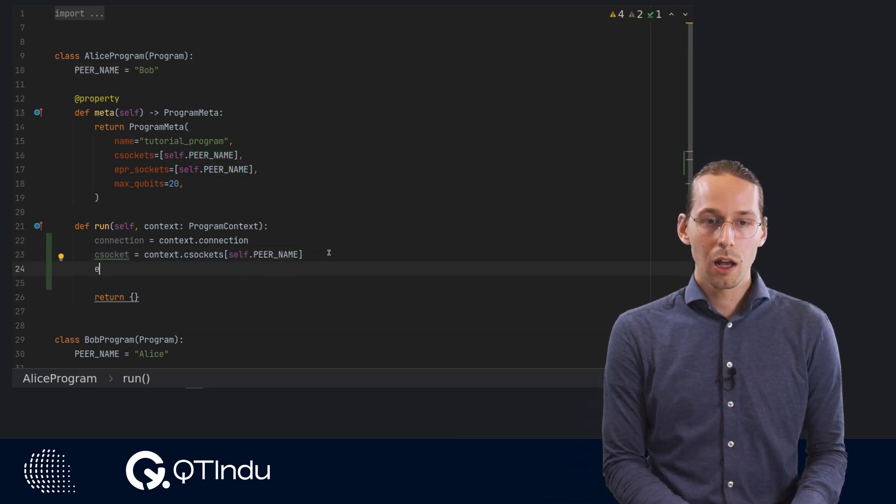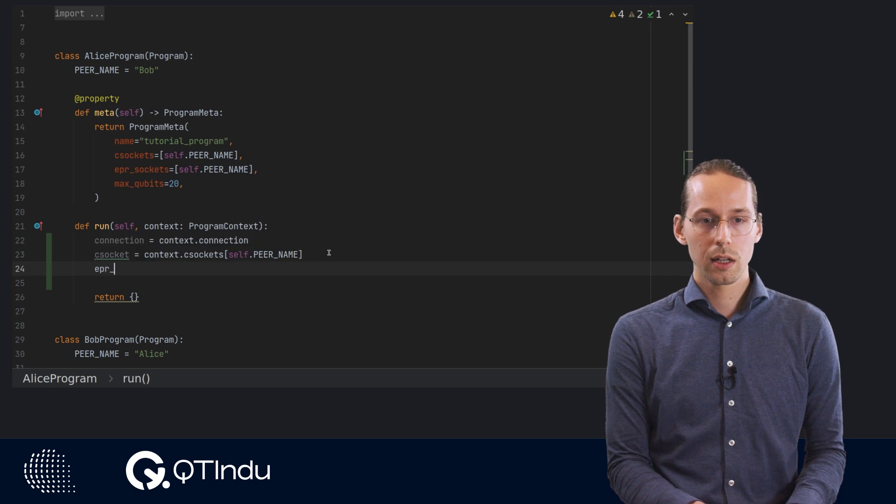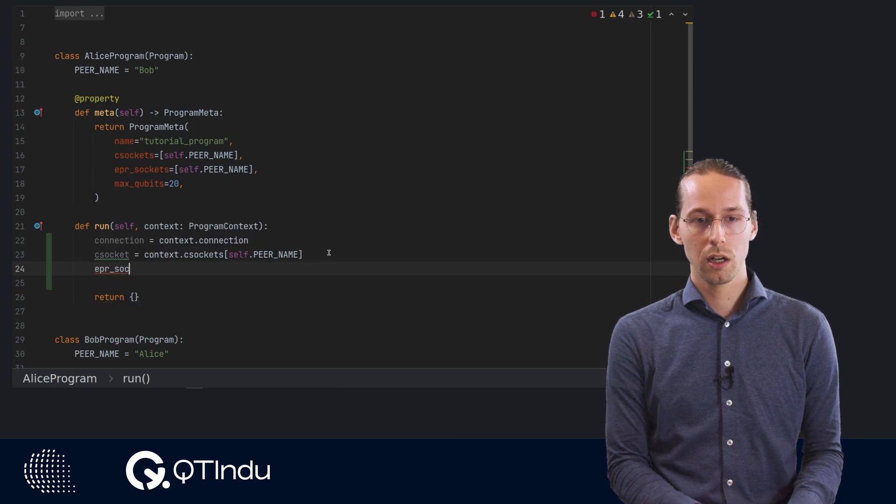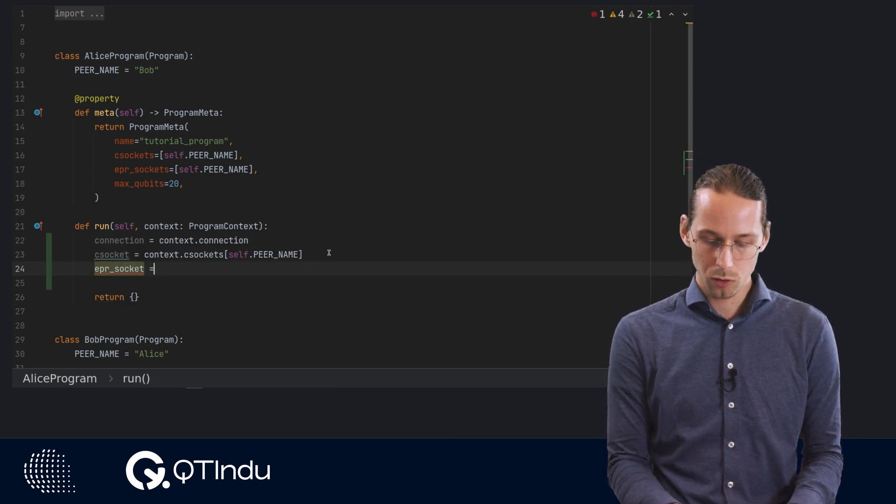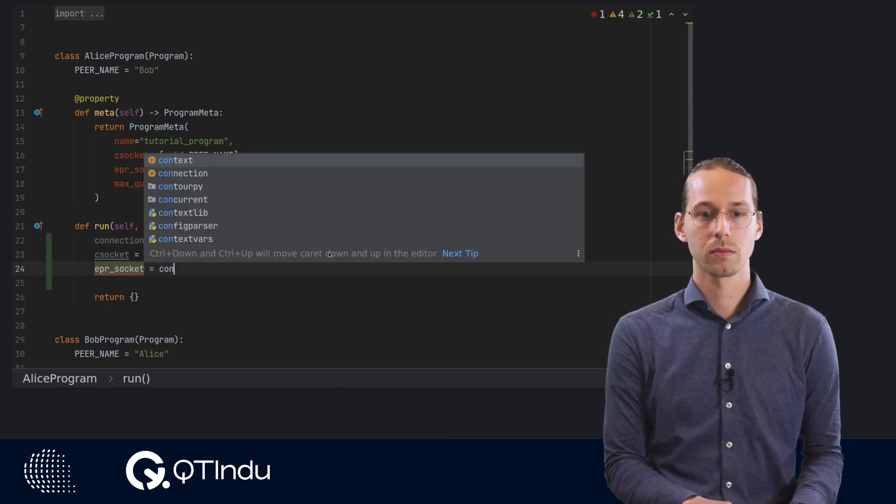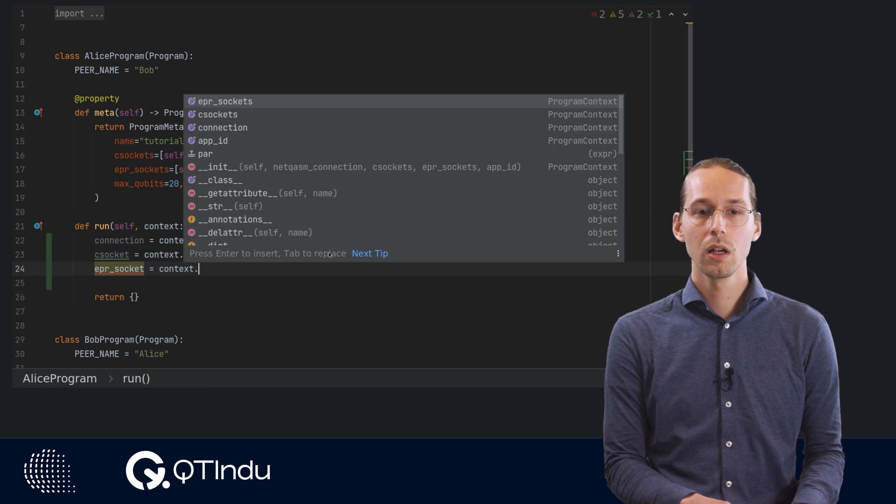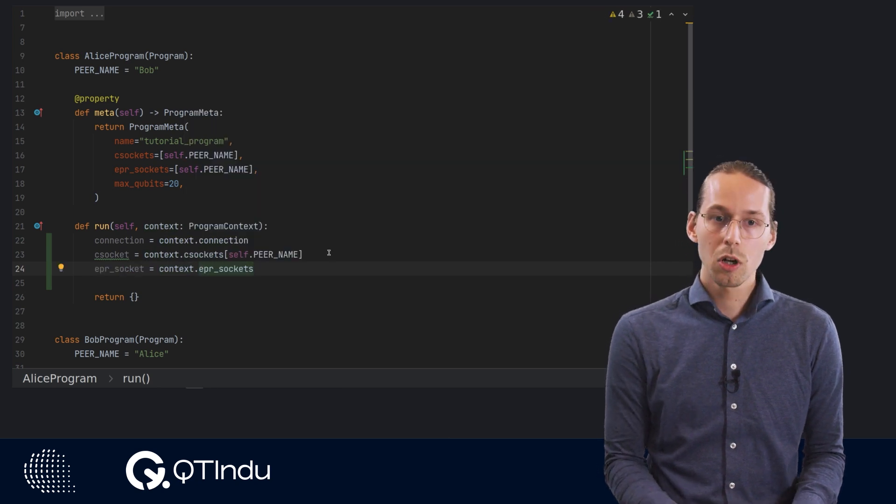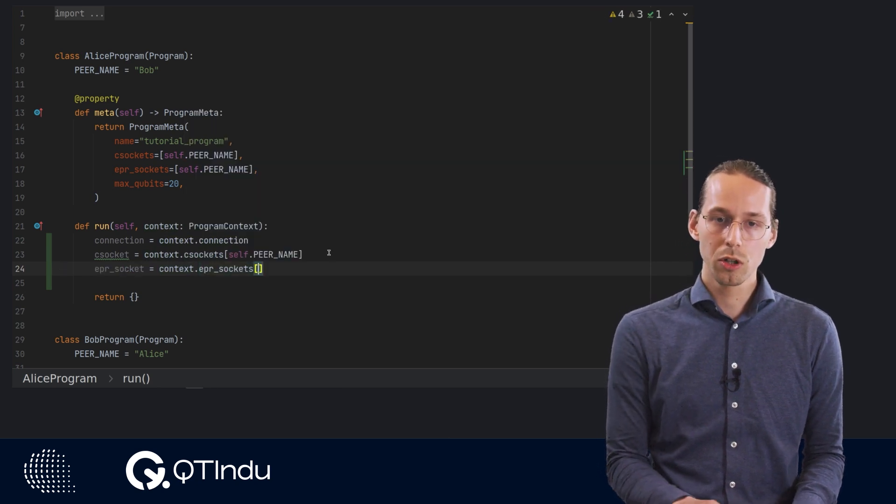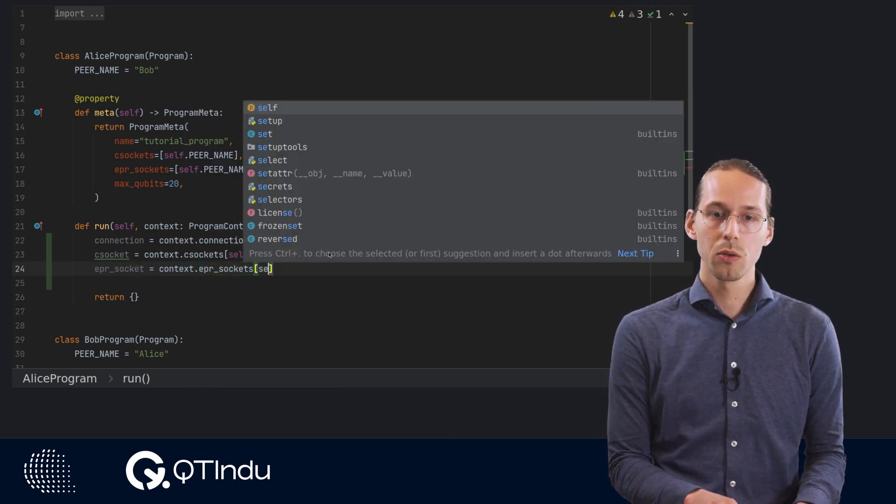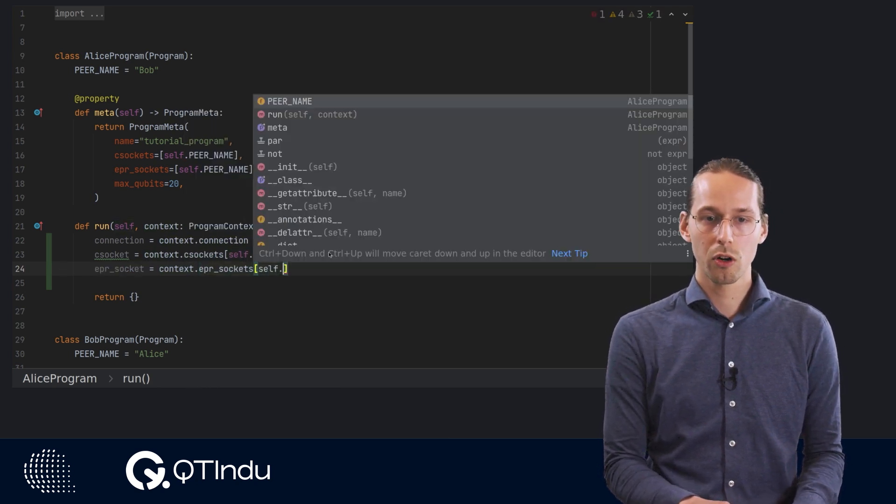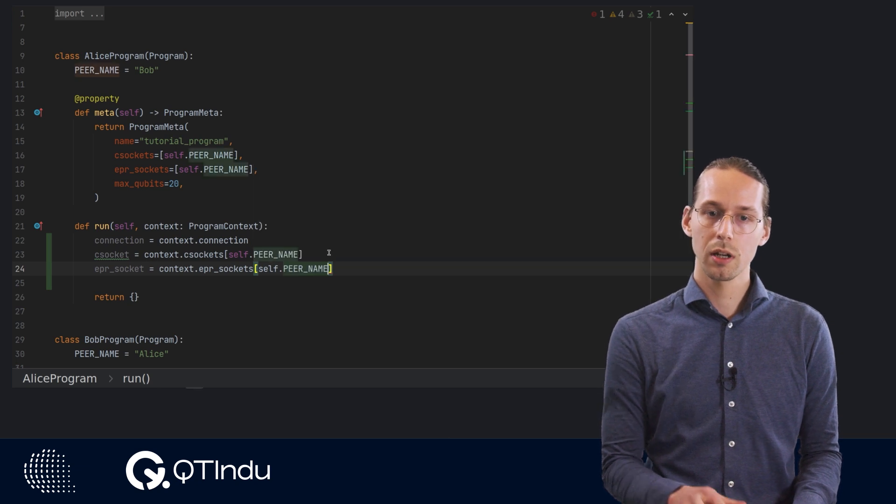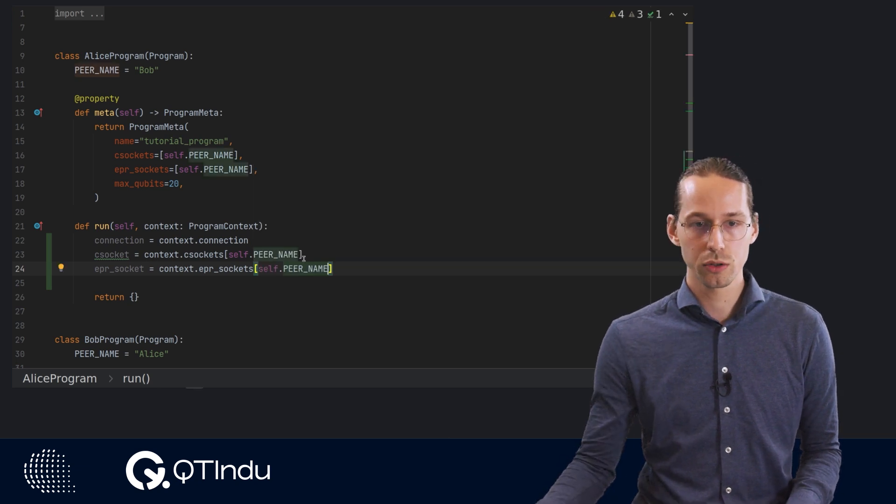Then lastly, you can get the EPR socket from the context. So this is similar to the classical socket. We need to pick out the correct EPR socket, in this case to Bob.